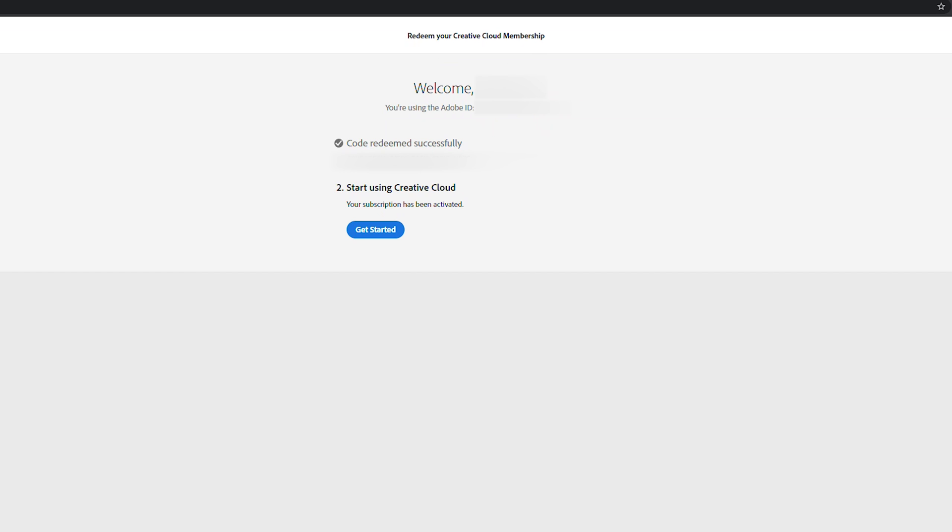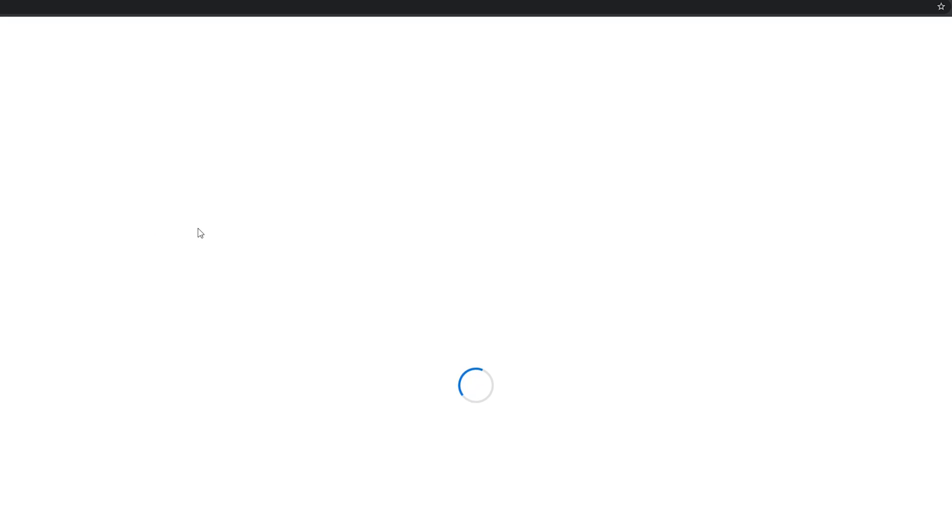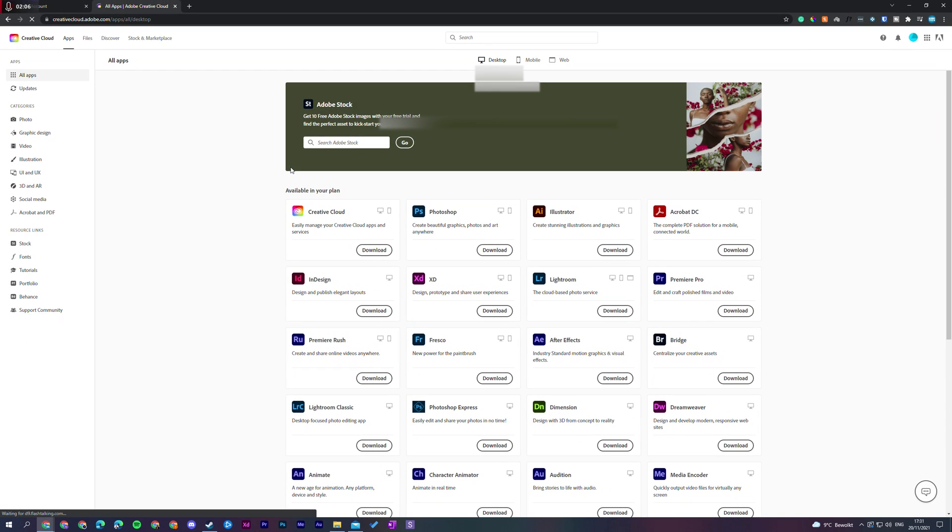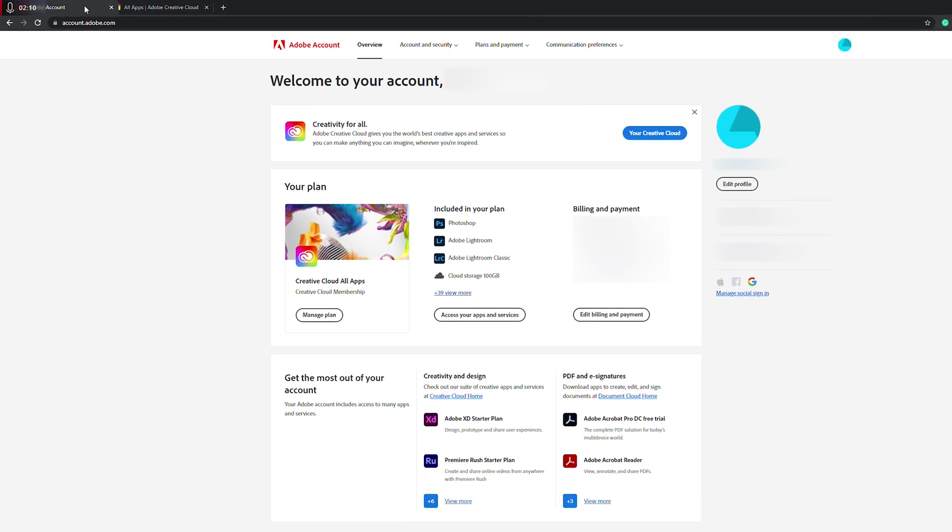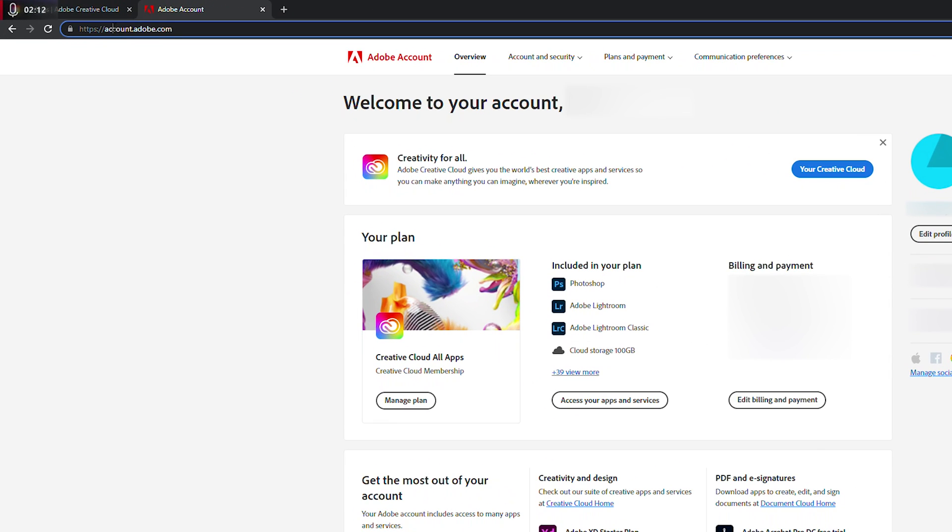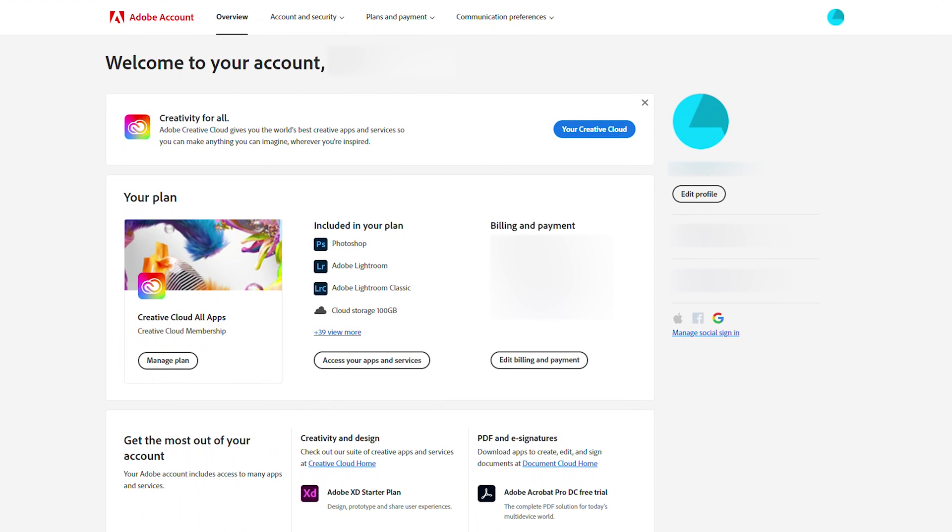Now from this point there's no clear way to know exactly what you have added or how long your subscription is. So from this point the only way to check this is actually to come to the website account.adobe.com. We're going to be coming here, we're going to be coming to our menu at the top, and we're going to be coming to Plans and Payments.